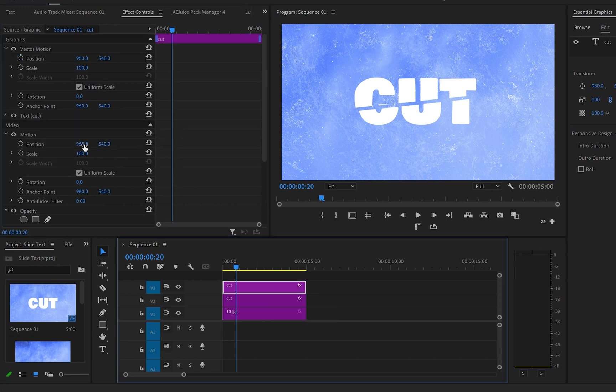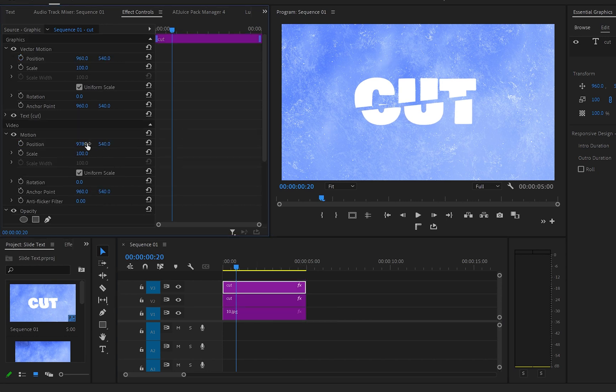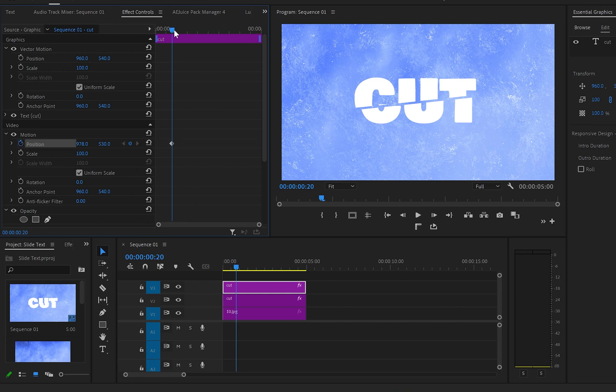go back to motion and from position we're gonna reposition this text layer again. And here make sure that you match the keyframes with the first text layer.